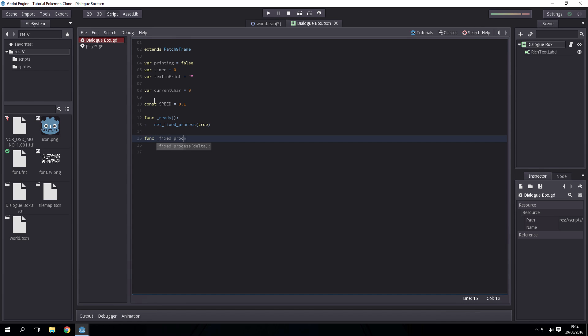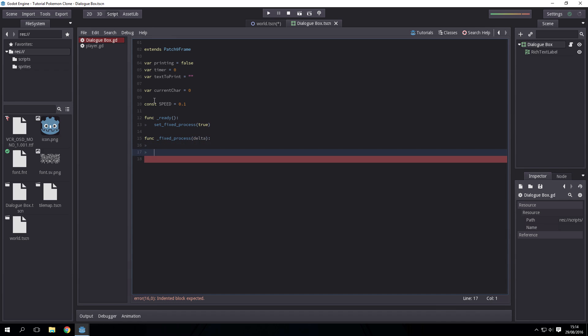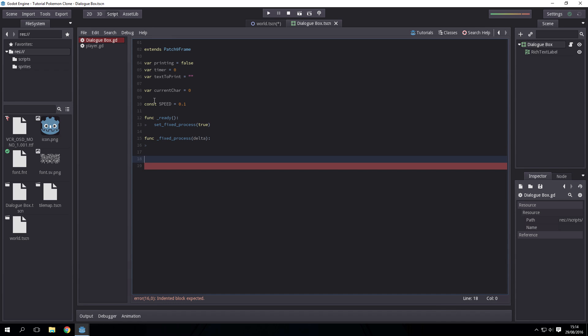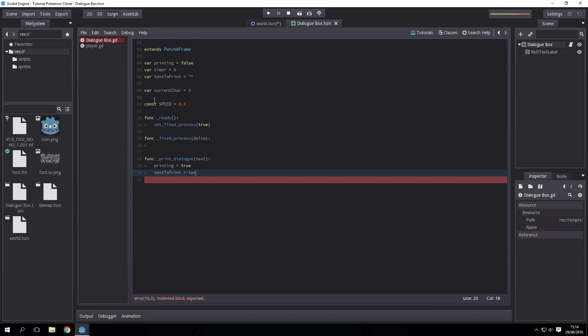Then we're going to be opening our fixed process filter. We need another function which will be func print_dialog, and then we're just printing equals true and text_to_print equals text.